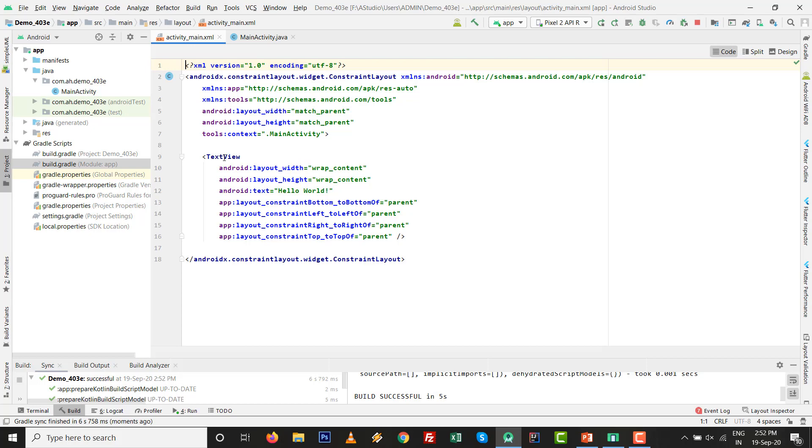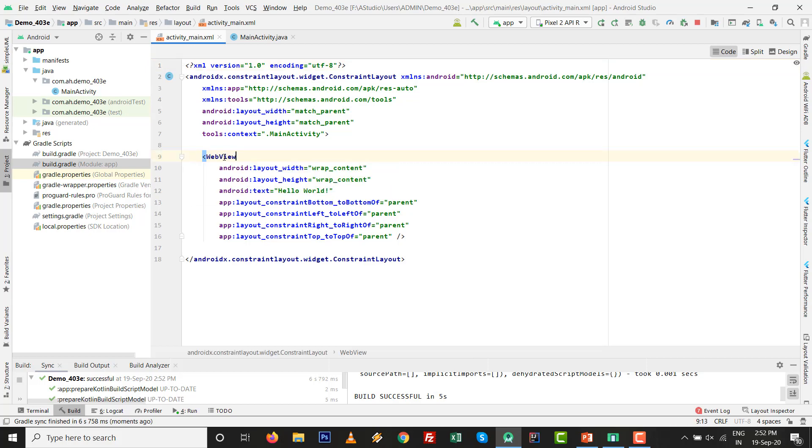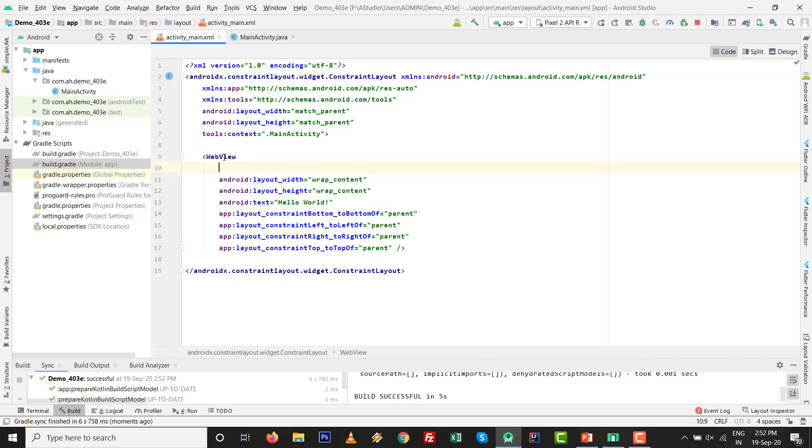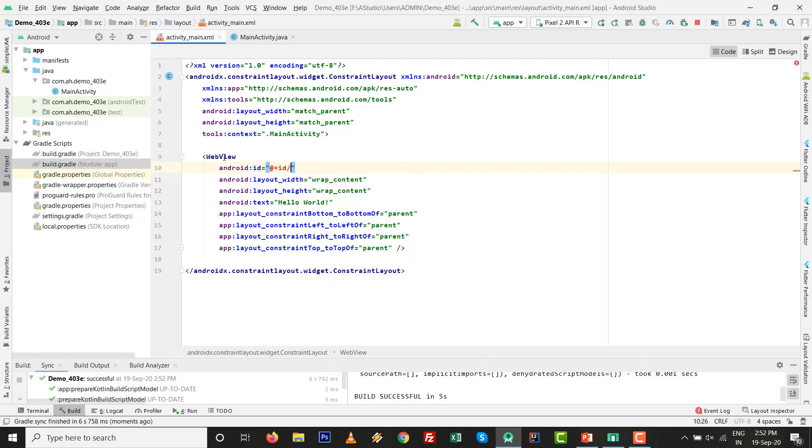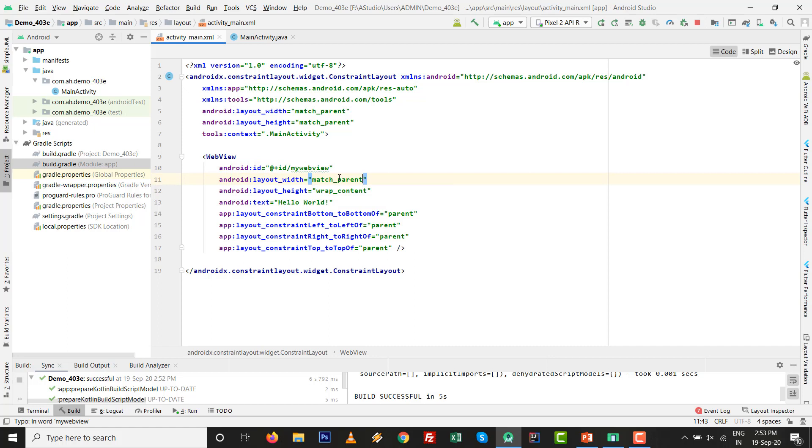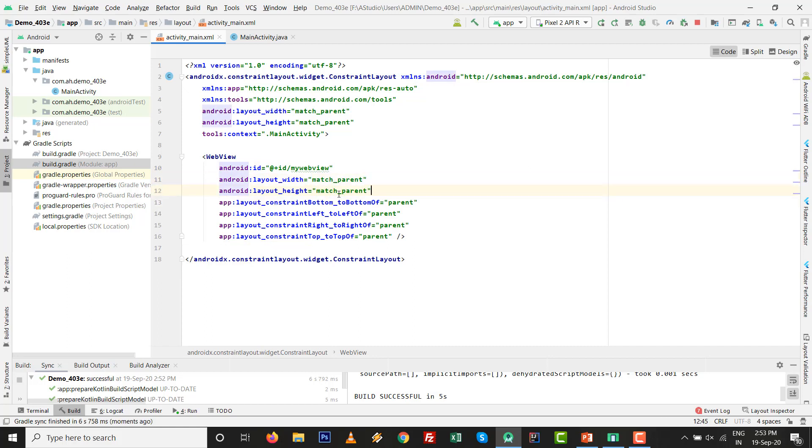Change to WebView and give the ID for that. Add the ID myWebView. Width will be match parent, height will be match parent. There is no name for text, so this screen is ready.